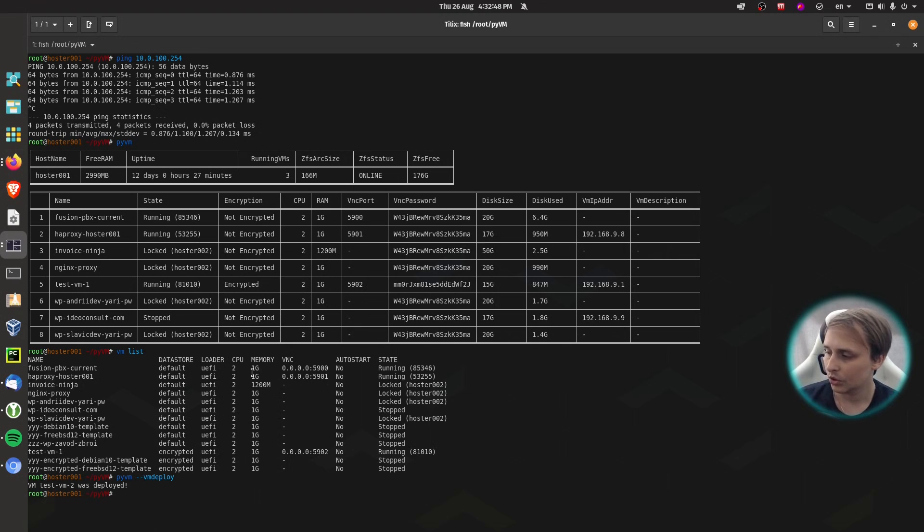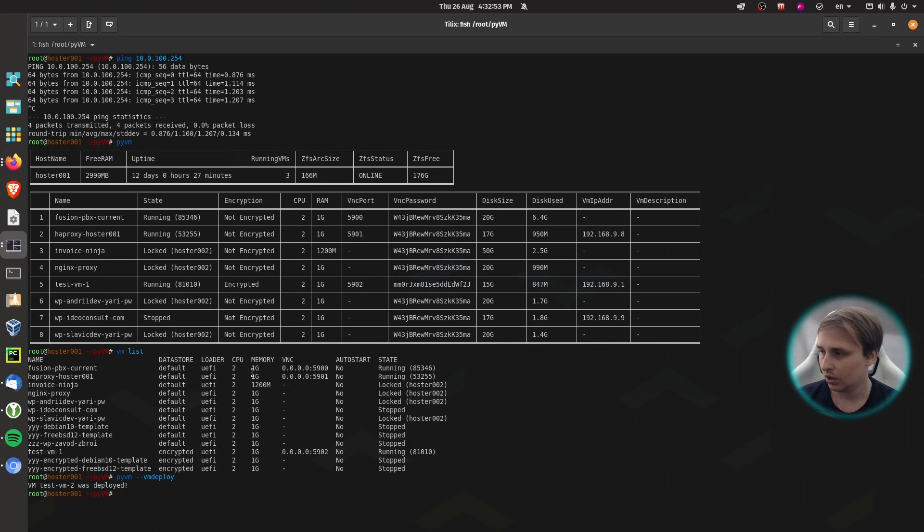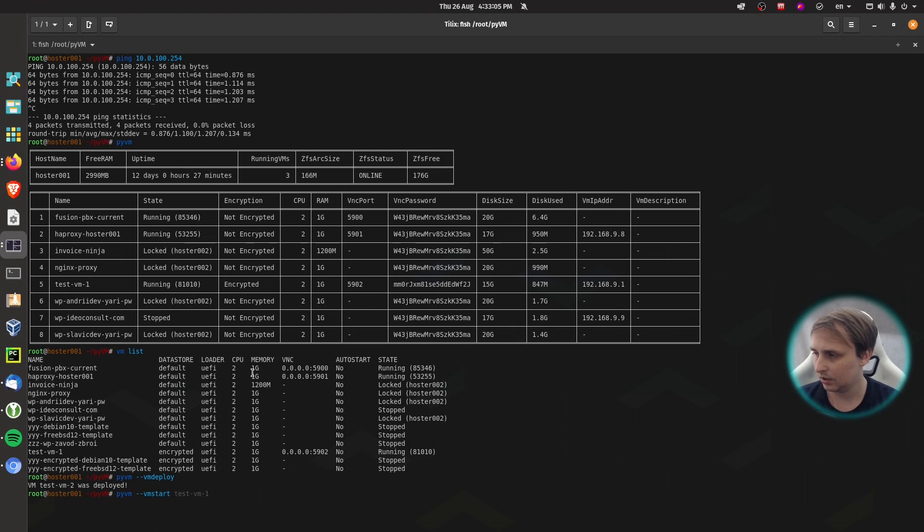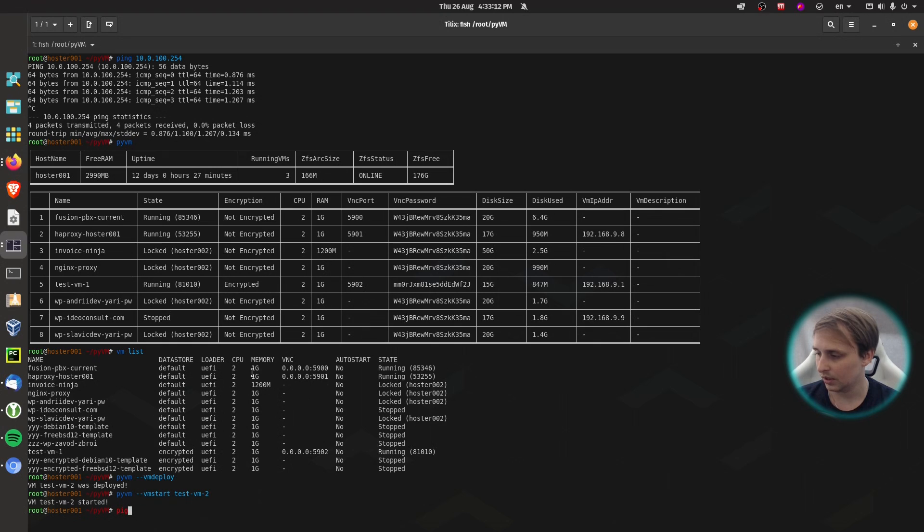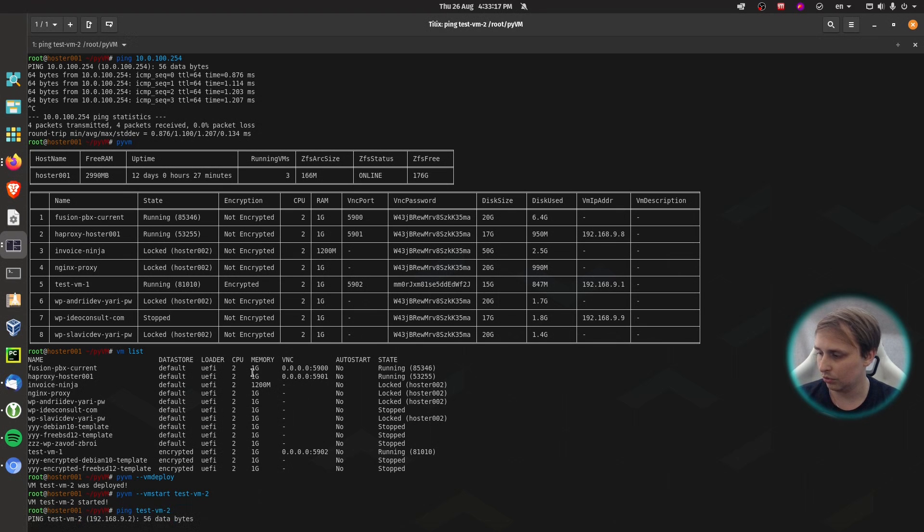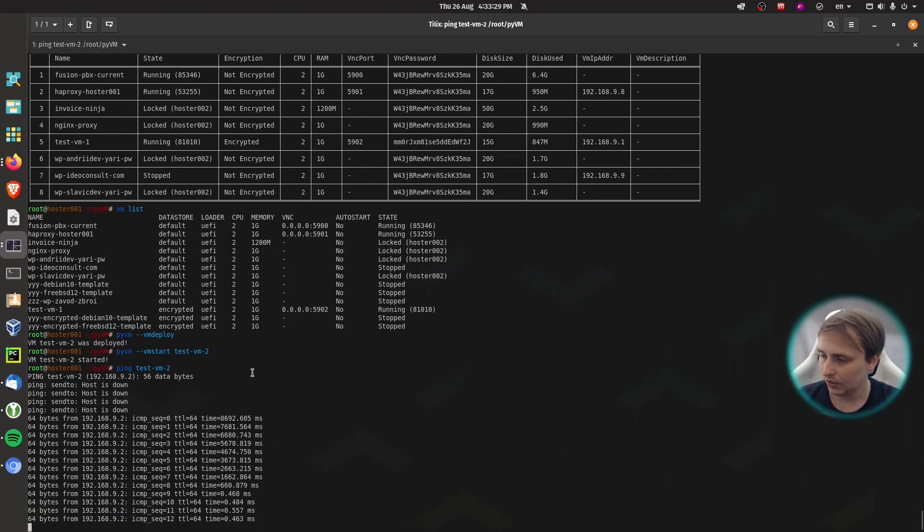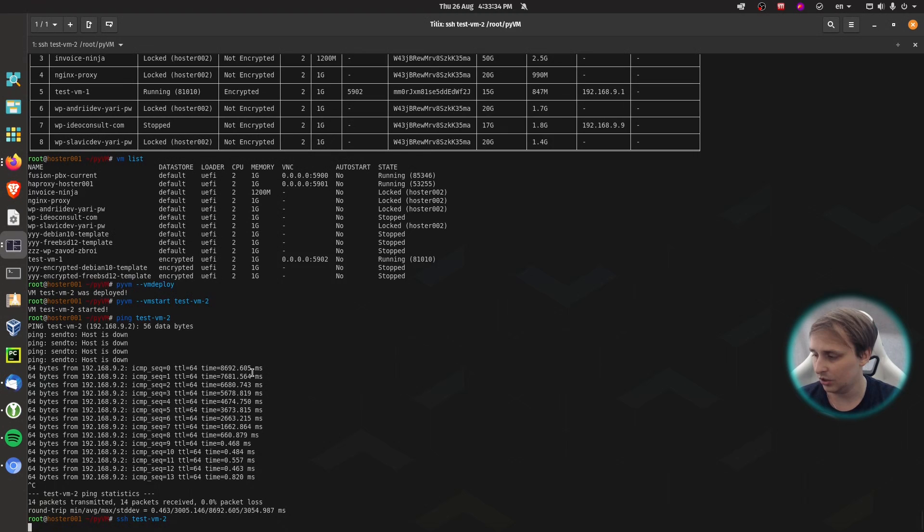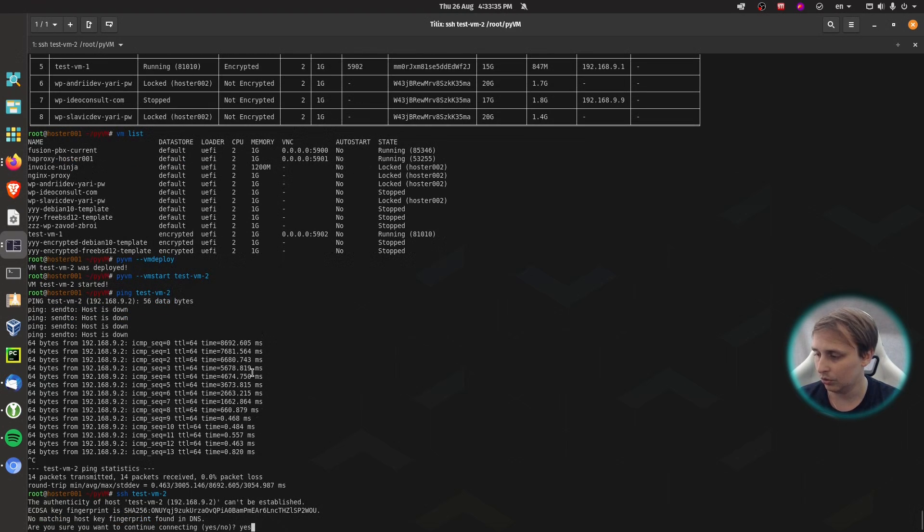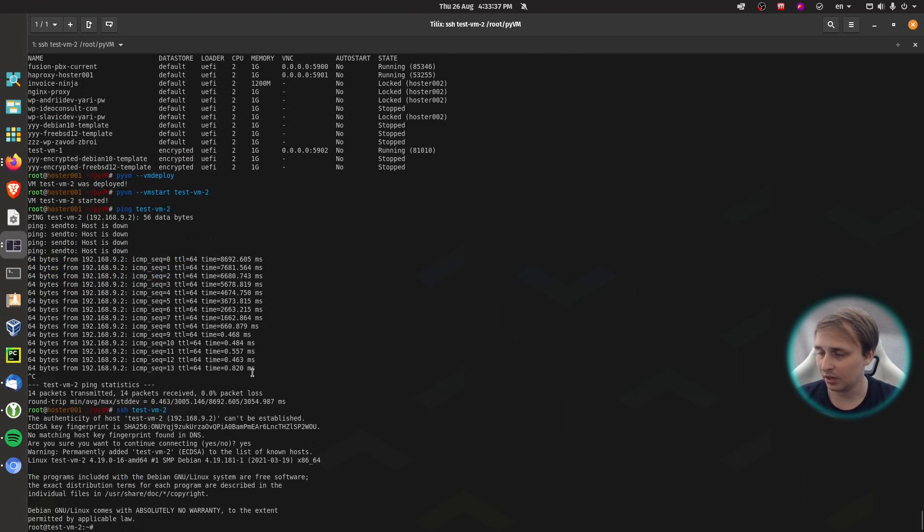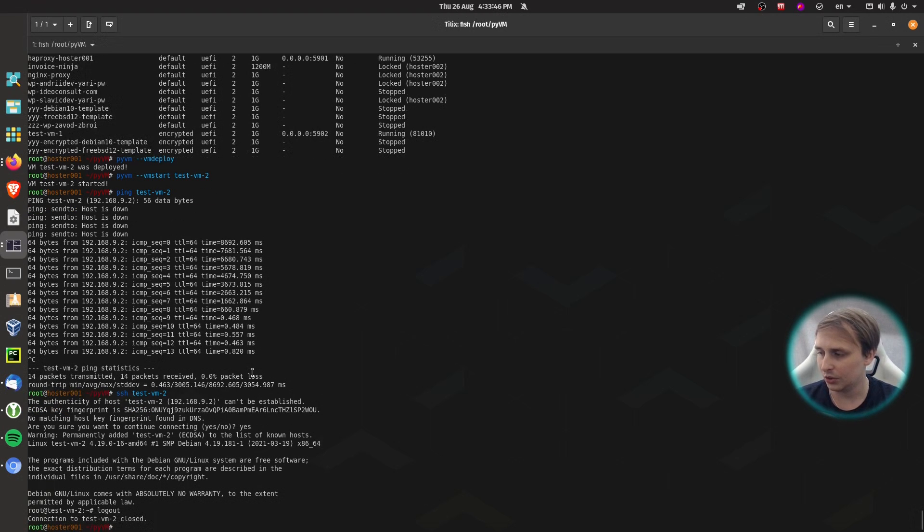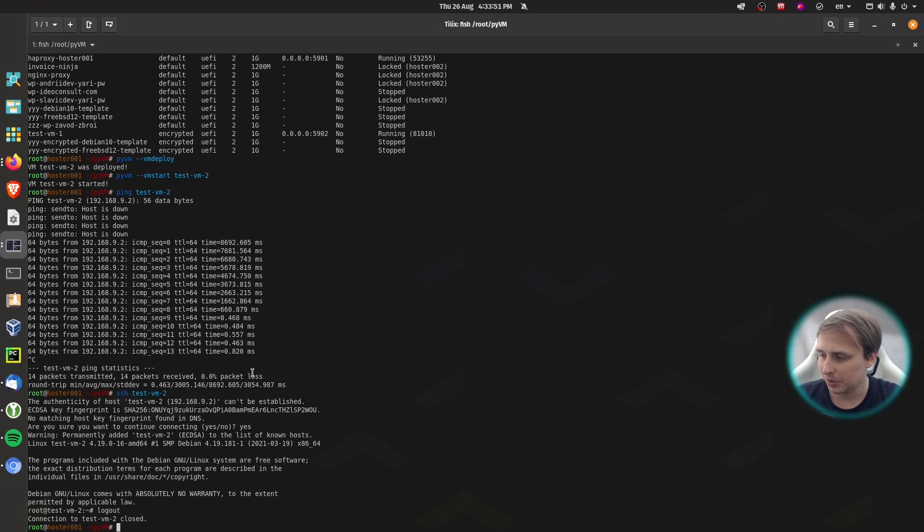So VM was deployed. And on the backend, I'm using ZFS clone to clone the VM instead of copying over the image of the VM, because cloning is much faster. And now PyVM minus minus VM start test VM 2. VM 2 started. Now let's ping test VM 2. VM is already up. And because I'm using cloud init, I can do SSH test VM 2. And it automatically logs me in. So that's why I said it's like using containers. Very easy, very straightforward. And you don't have to do much in order to get your system up and running.